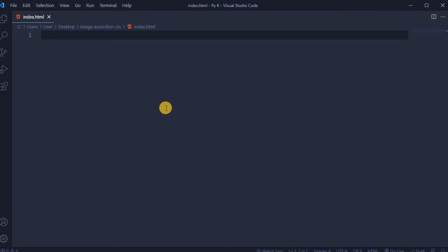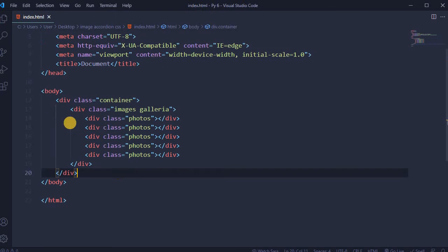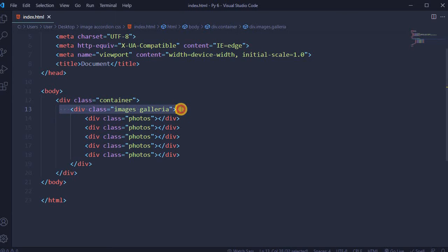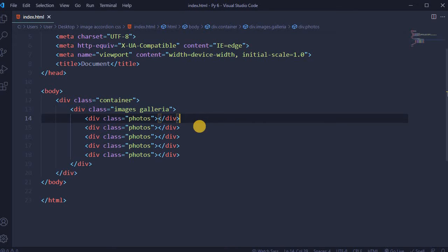Create an index.html file and open in VS Code editor. In the body, create a div with class container, another div with class images gallery, and 5 divs with class photos.